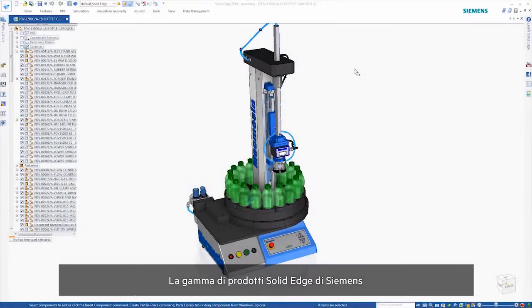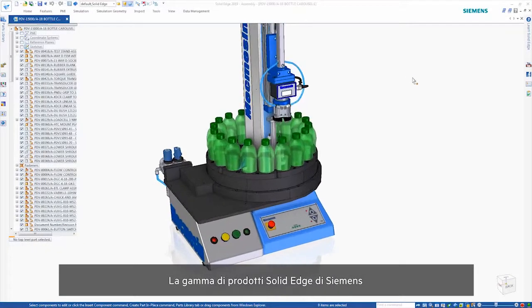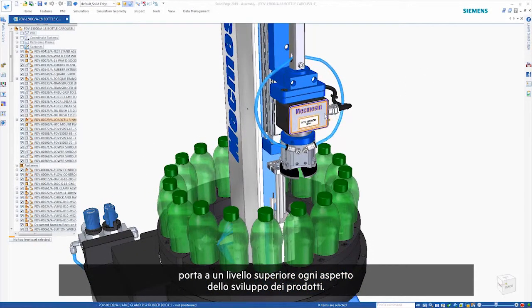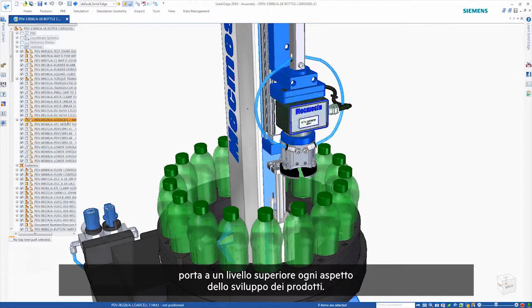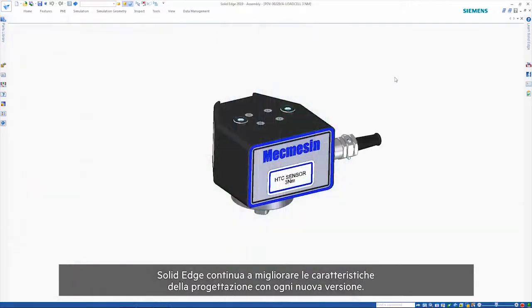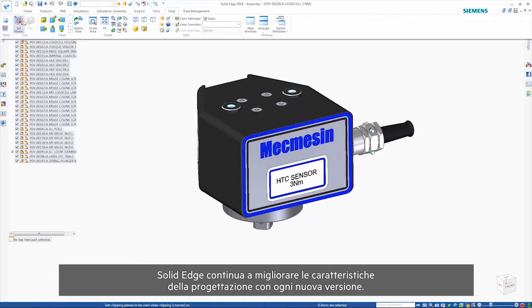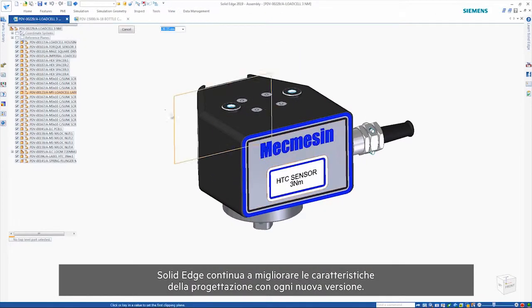The Solid Edge portfolio of products from Siemens brings every aspect of your product development to the next level. Solid Edge continues to improve in the areas of design with each new release.